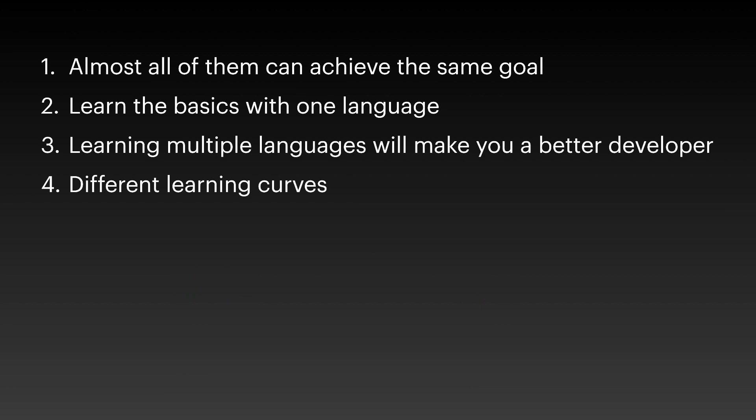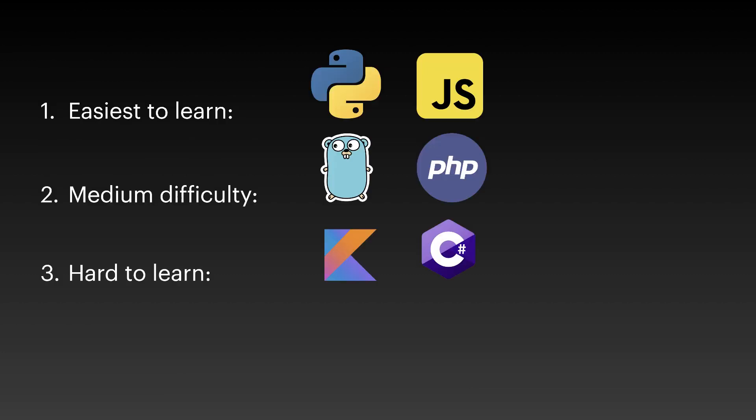The fourth point is each programming language has a different learning curve. So if you want to learn a new programming language, make sure to know about also the learning curve, because some programming languages are easier to learn than others. For example, in my case, the easiest to learn are Python and JavaScript, medium difficulty are Golang and PHP, and the hardest to learn are Java slash Kotlin and C sharp. So one of the reasons that Python and JavaScript are the most popular programming languages is also that they are super easy to learn. That's why I included them as the first one.